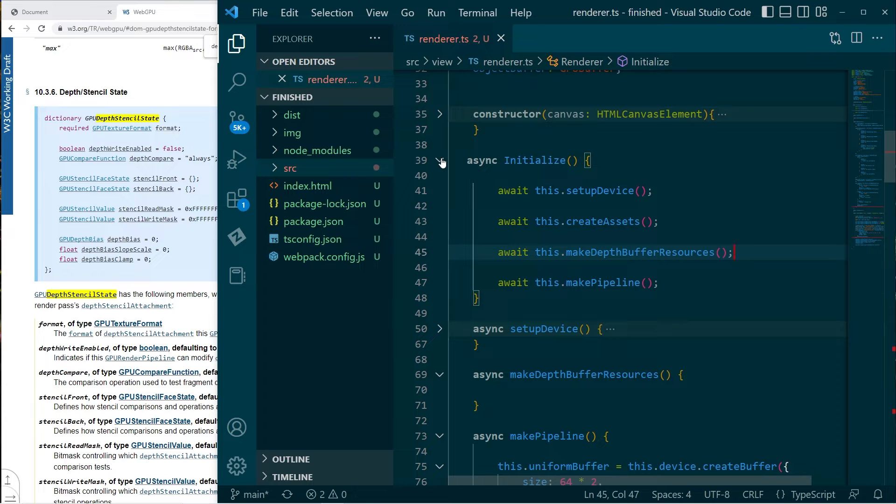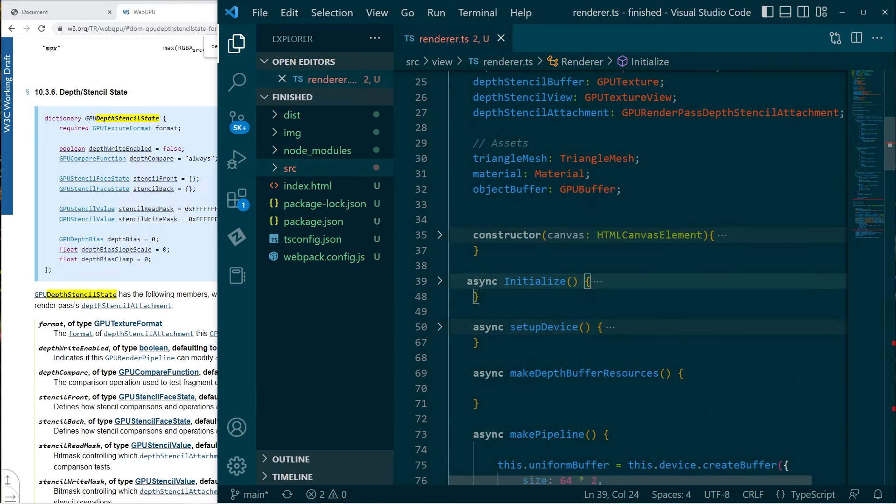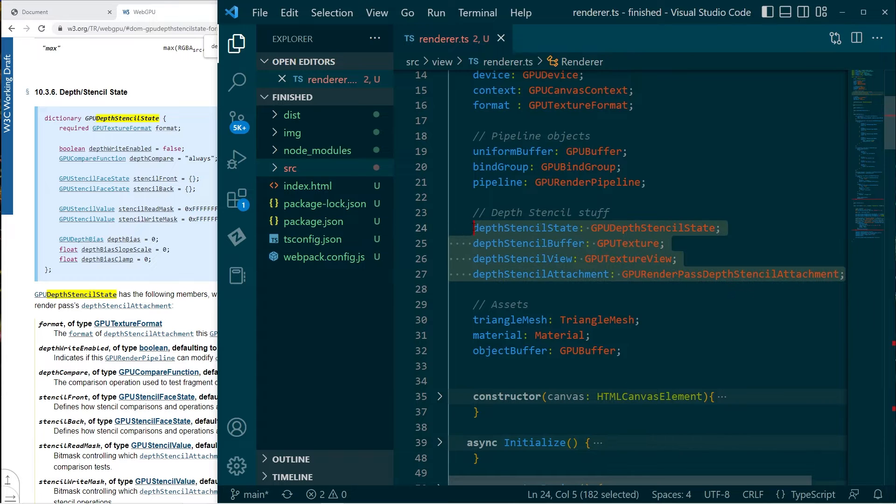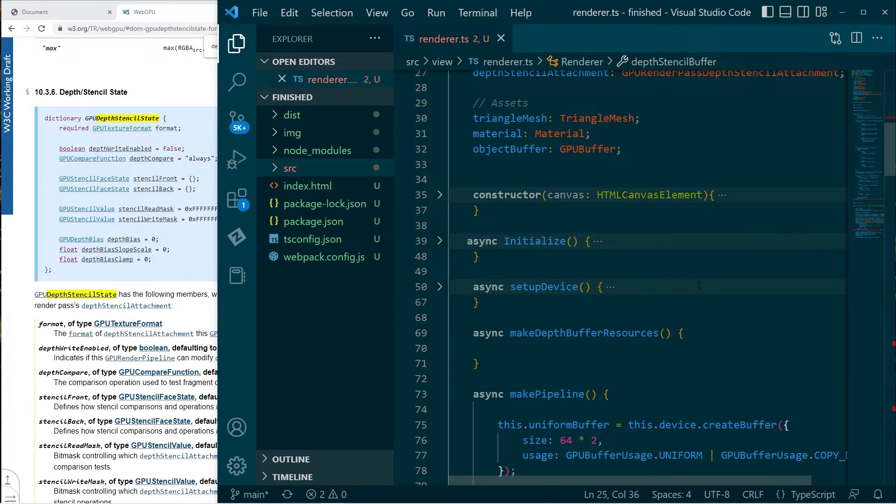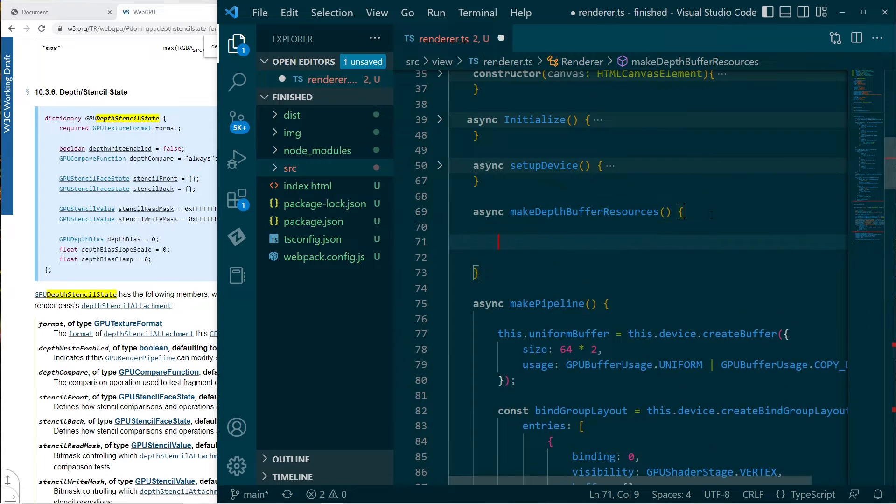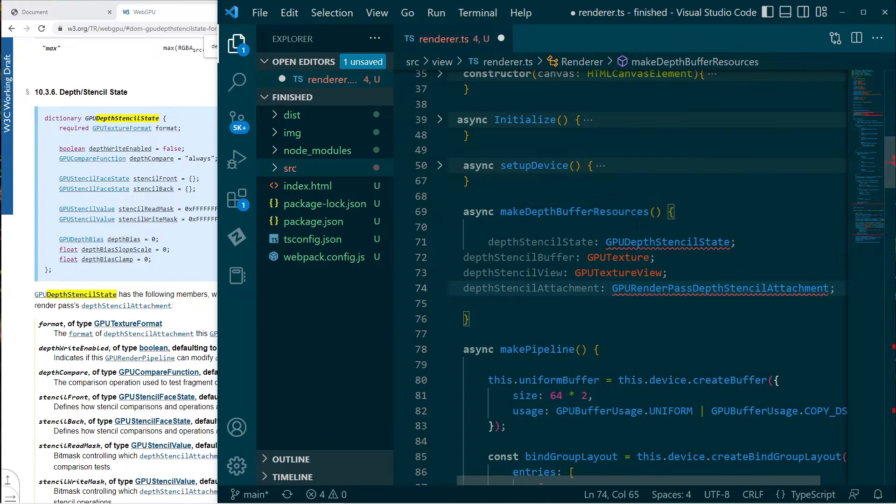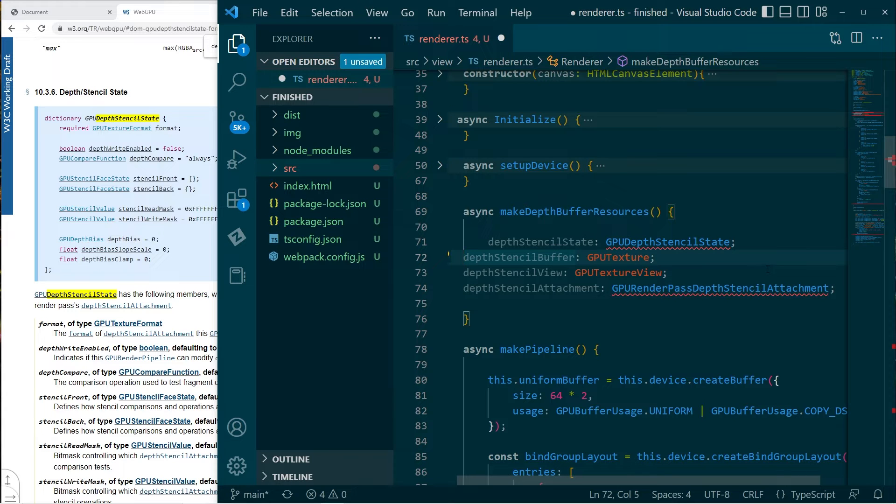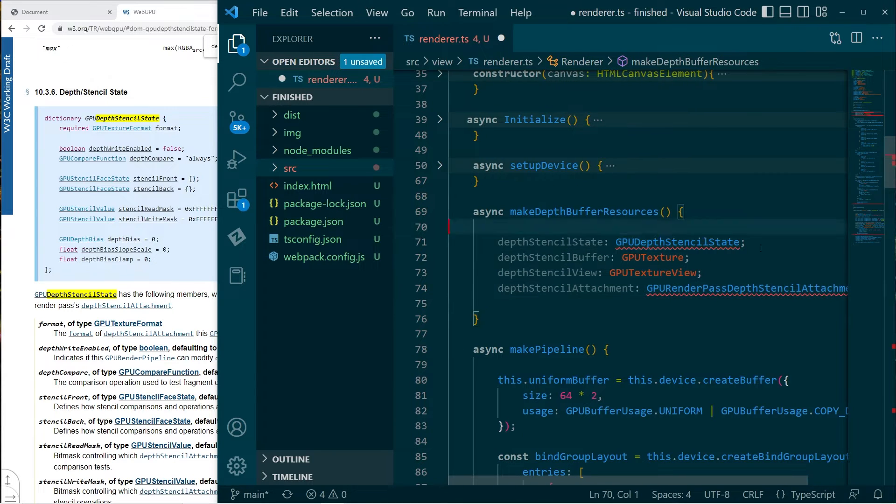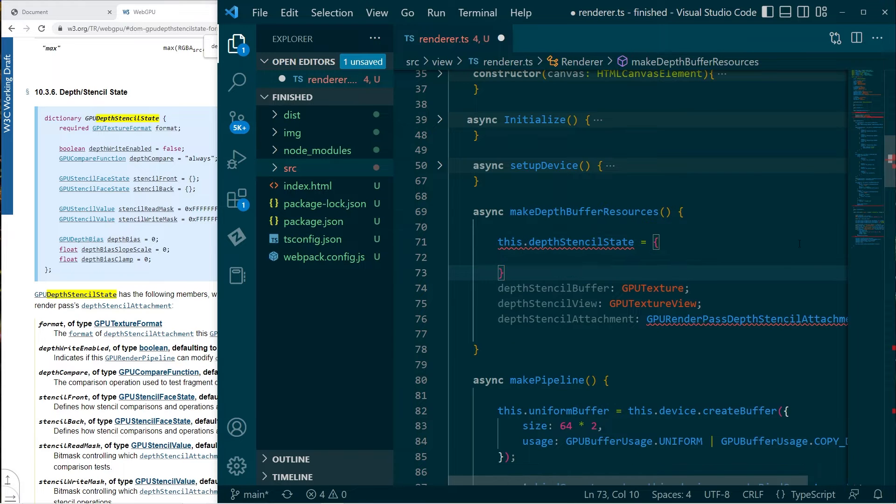So we create the assets. And then before we create the pipeline, we'll make those depth buffer resources. Okay, right. So just grab all of these.